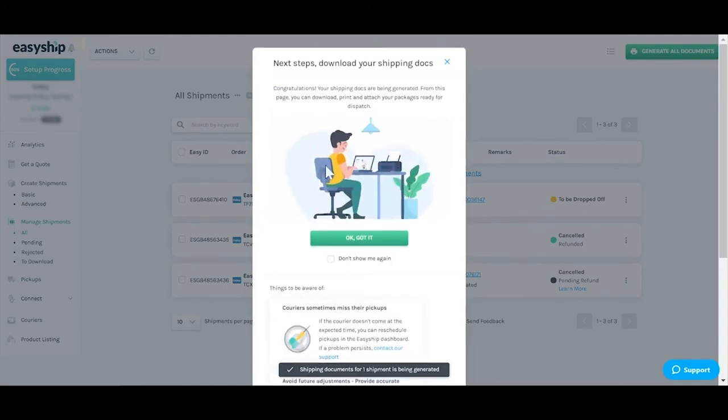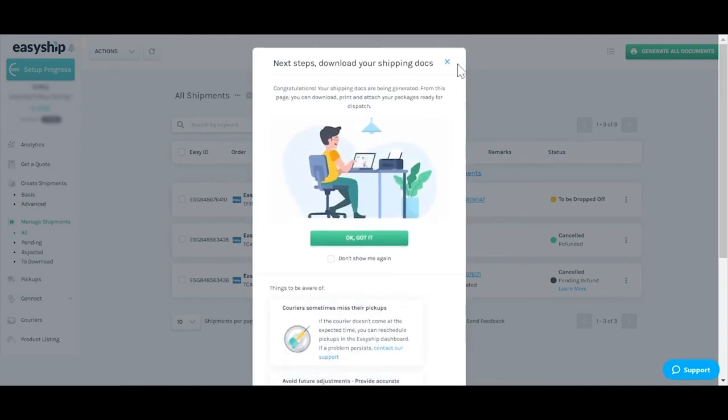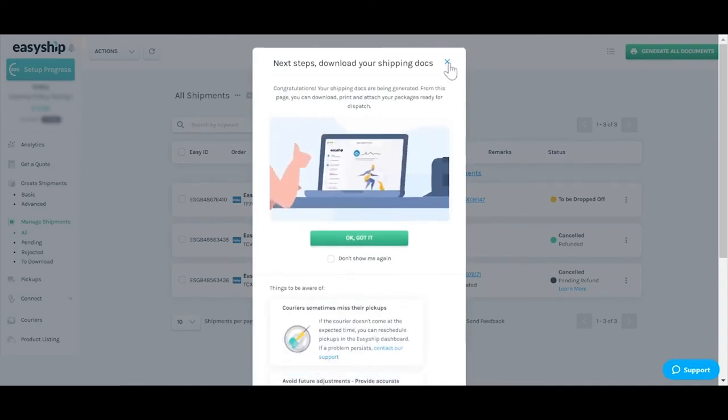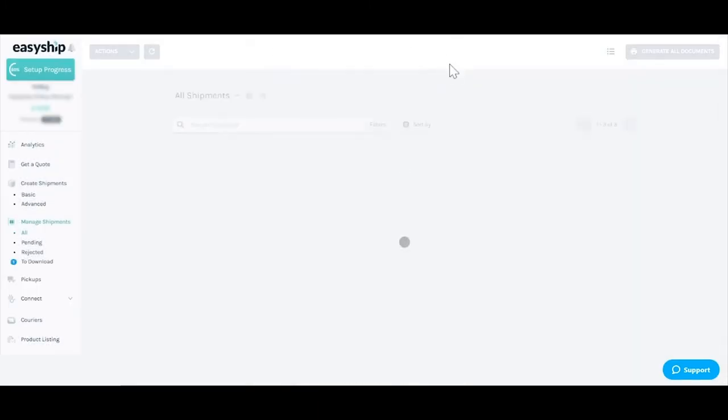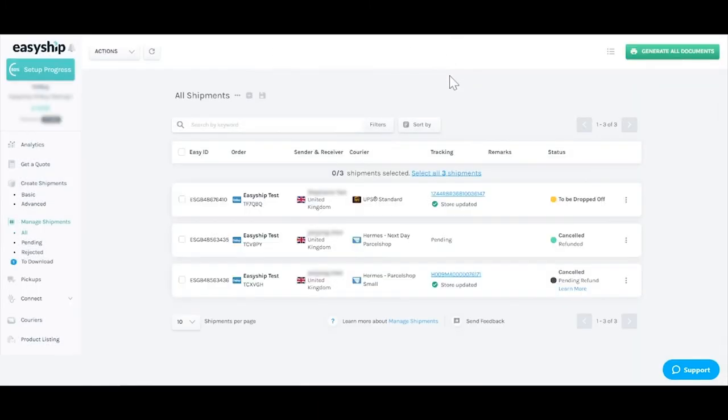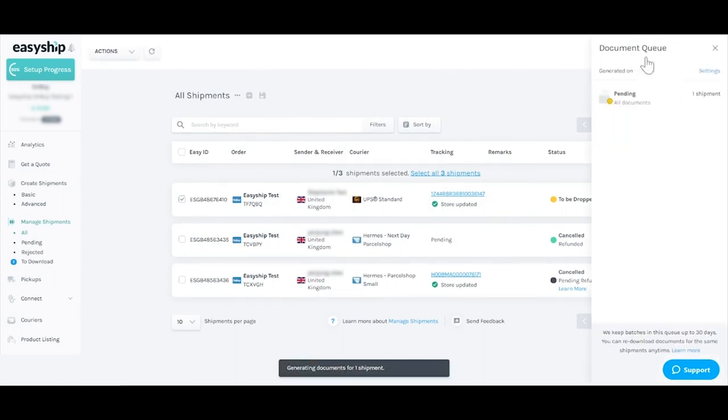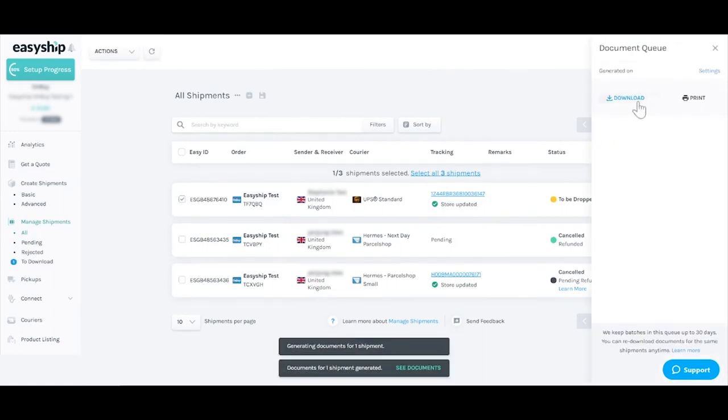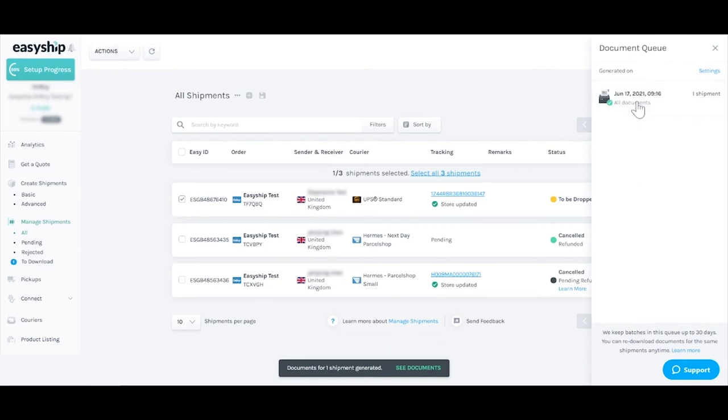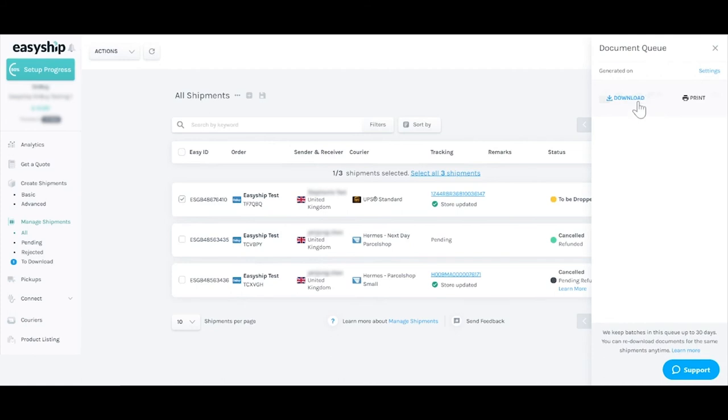EasyShip automatically generates all required shipping documents for you including the shipping label or any customs paperwork for international orders. Click OK to download your documents and purchase the shipping label from your chosen courier. Make sure you have a shipping label printer connected. All your tracking info will automatically appear in OnBuy.